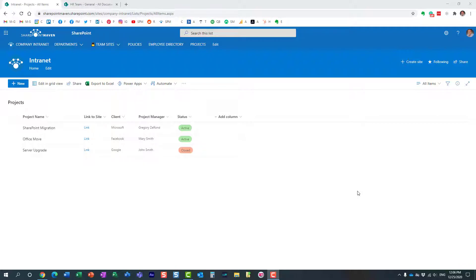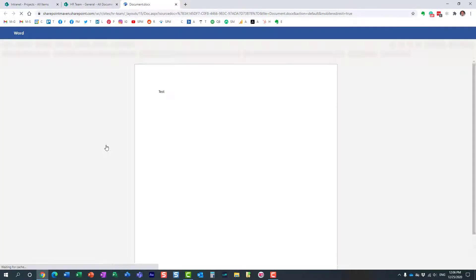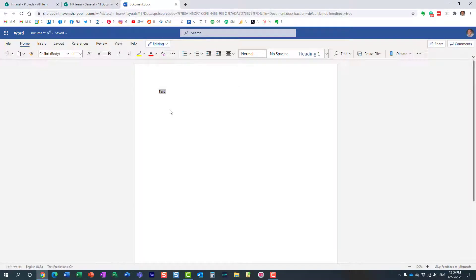Now we could add comments to documents for quite some time. Let me demonstrate that to you really quick. Here is a document on one of my team sites, and let's say I want to add a comment.